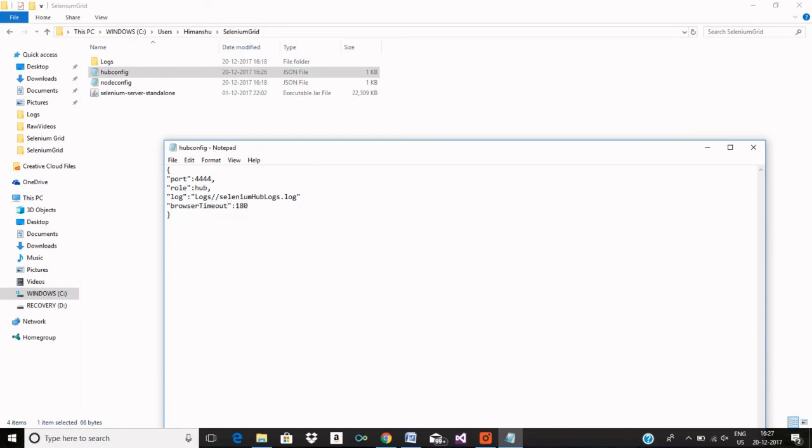It takes a parameter in seconds, so 180 is three minutes, and same for timeout as well, 180 seconds.